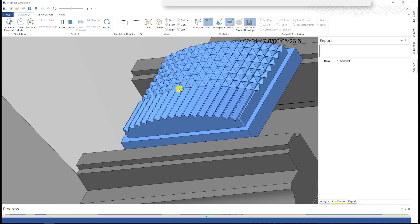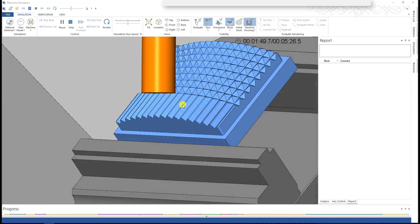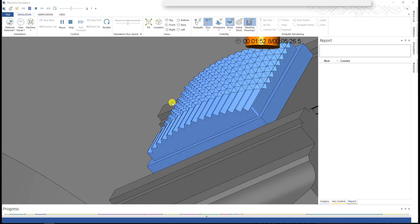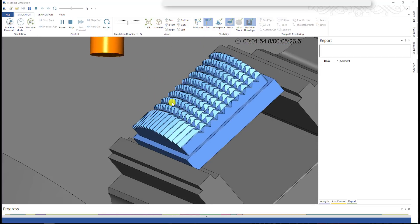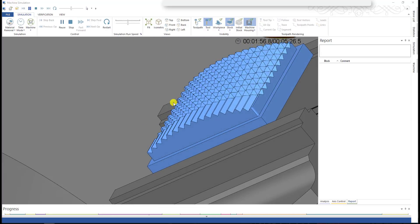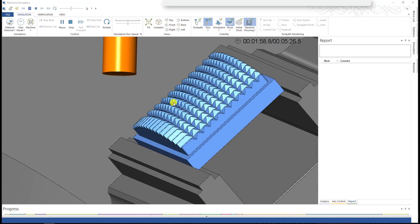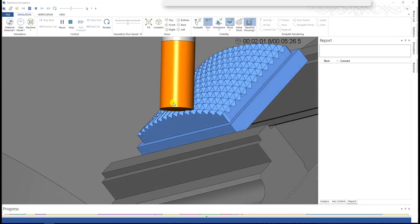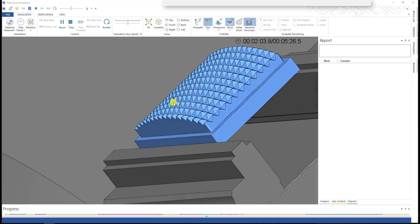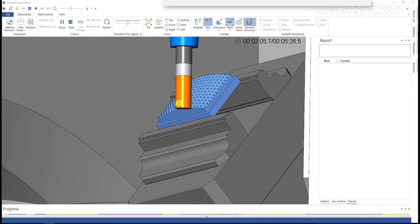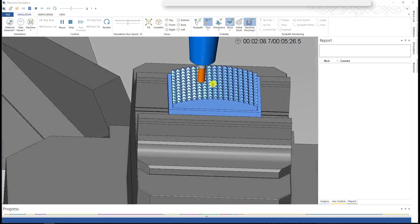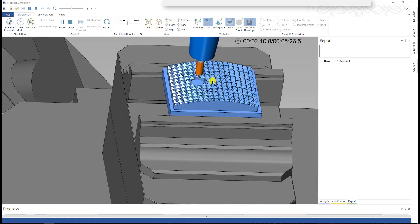Cool, right? This is how we cut it on the 5-axis machine — very simple. I believe it creates a very smooth surface on the part. Now we make the hole for the screw.